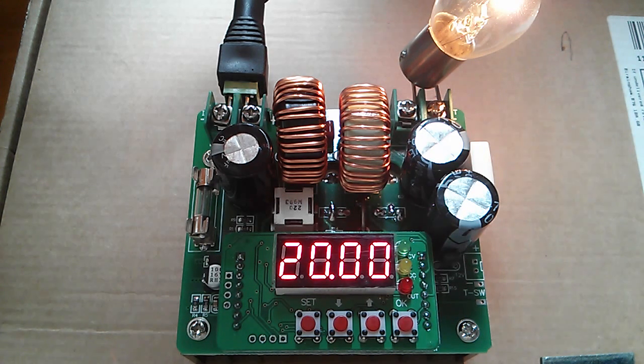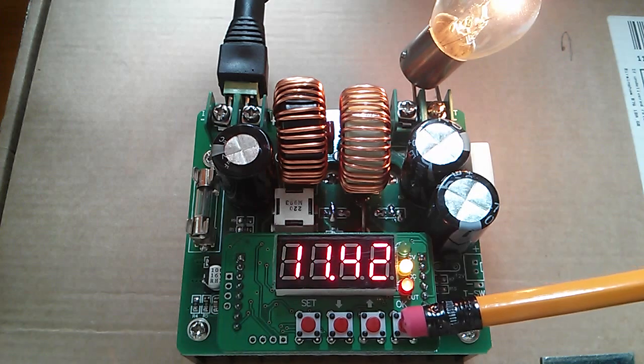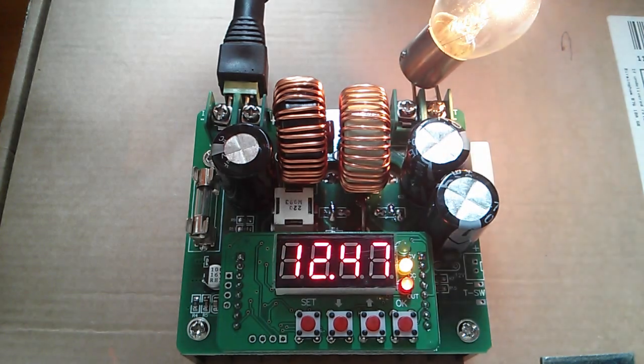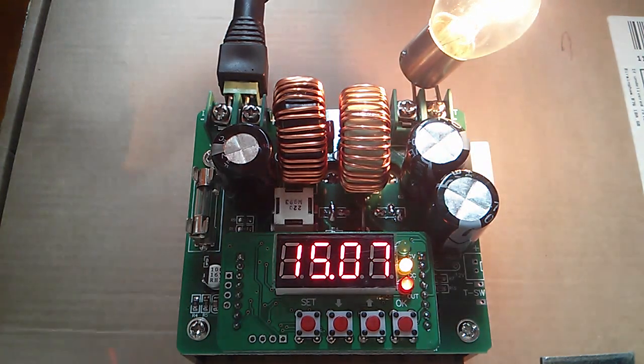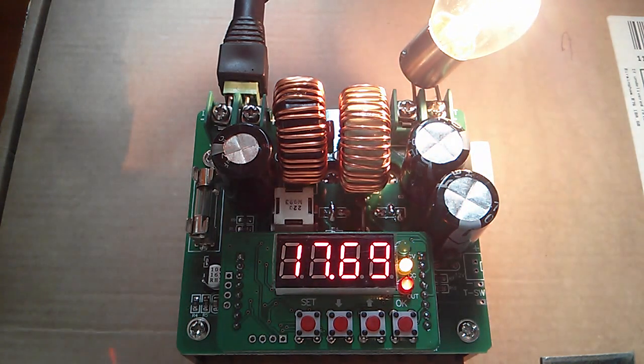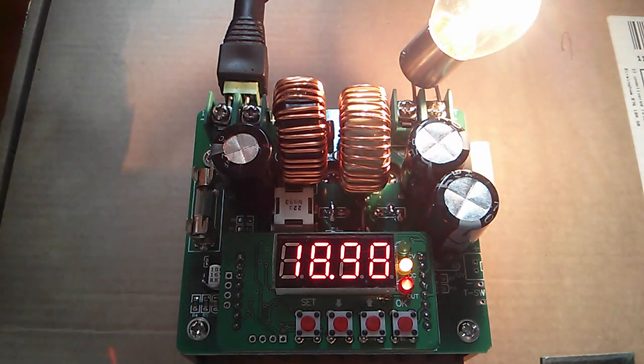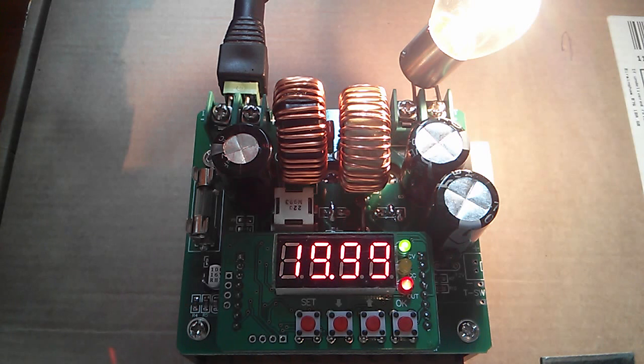Now if I switch on the boost function of this converter the voltage rises up, you can probably hear the squealing of the inductors, settles at 20 volts and the bulb is now a fair bit brighter.